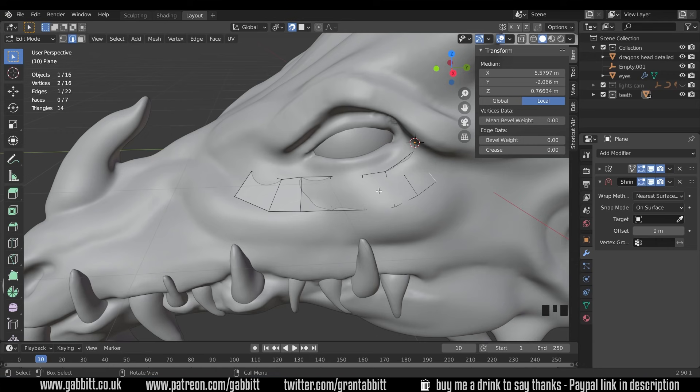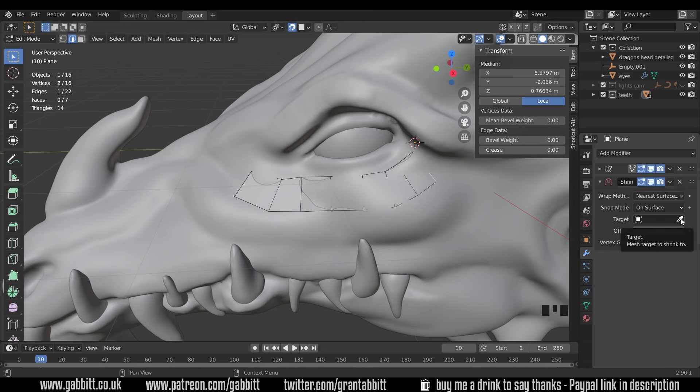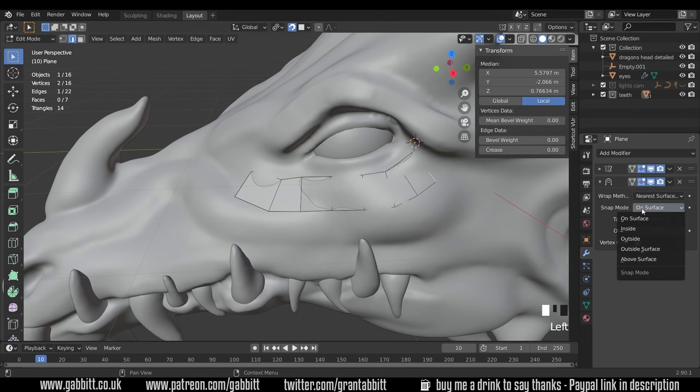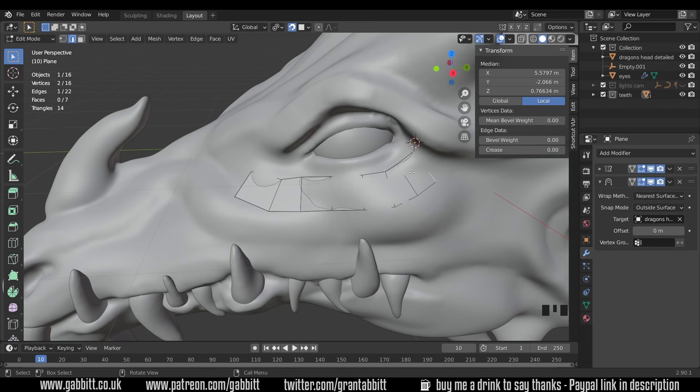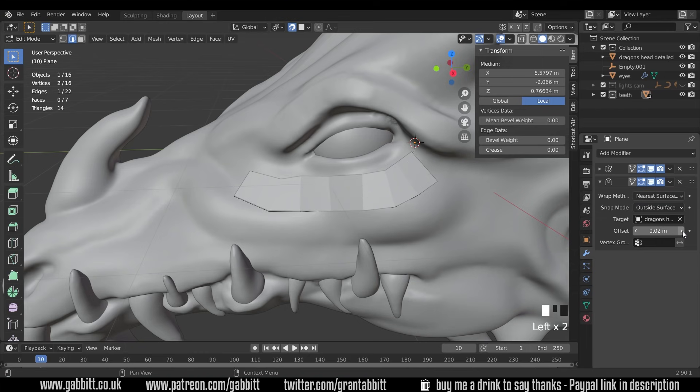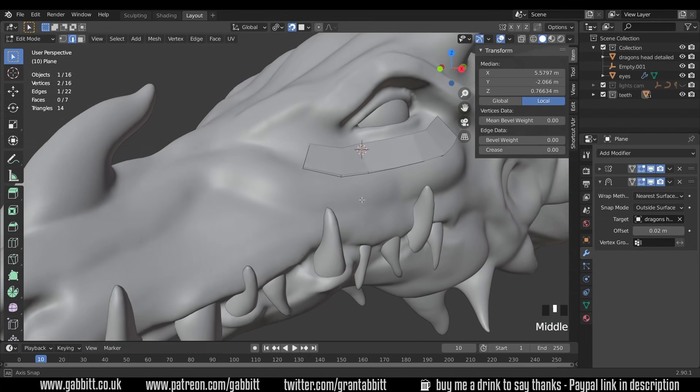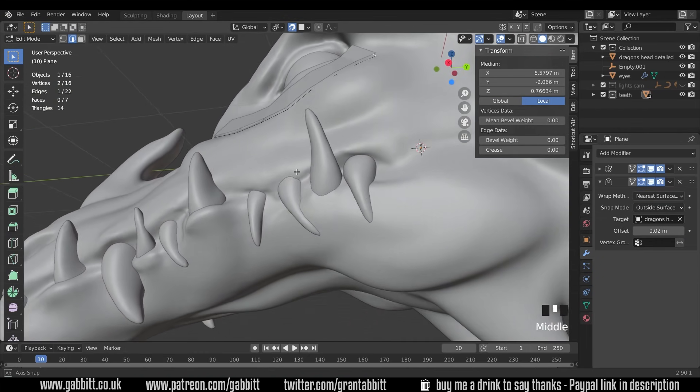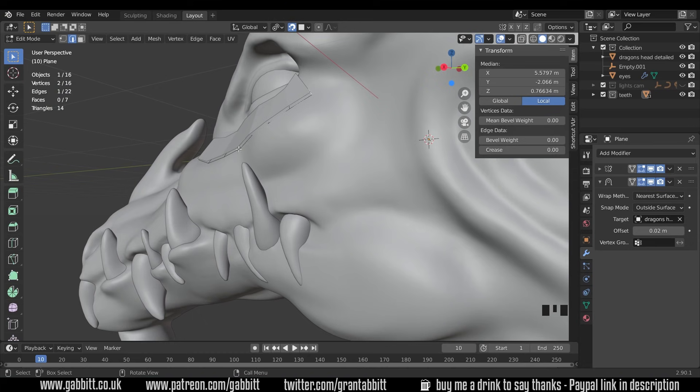This is a clever modifier which will take your shape and shrink wrap it so stick to or cover the surface of another mesh. So if I choose the target as the dragon's head so I click on the picker choose the dragon's head. You can see a tiny bit of movement there but not much. There's a snapping mode on surface and we need to change that to outside surface to make sure it's on the outside and we can change the offset. Just push that up just a touch and you can see it's moving away and sticking to the top of my surface so I can actually see my mesh on top of the dragon.